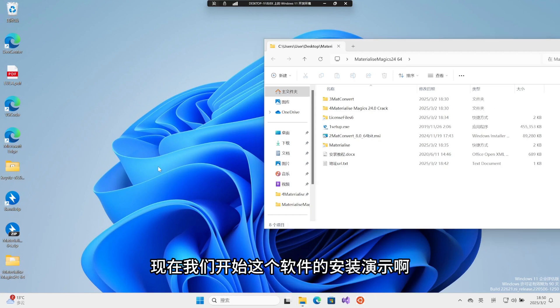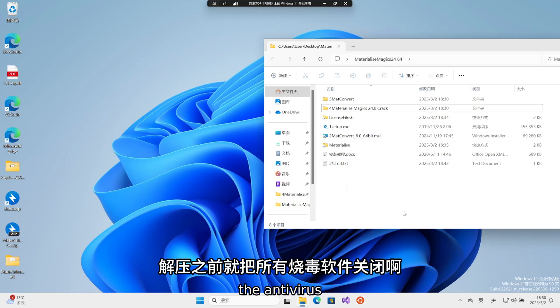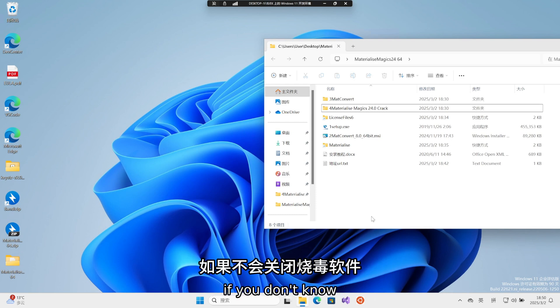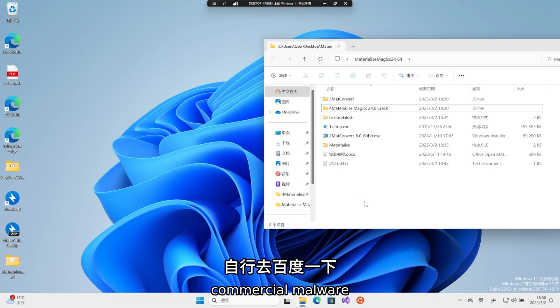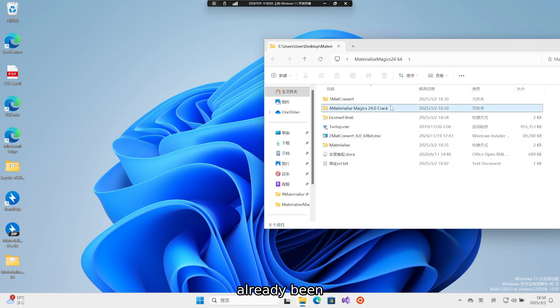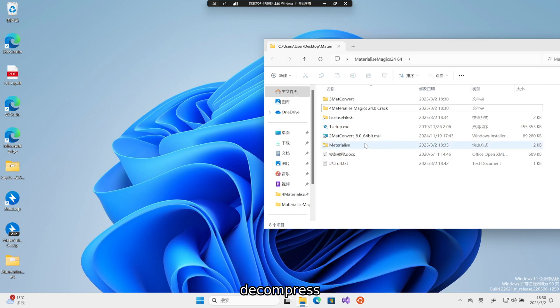Now let's start the installation demonstration of this software. First, let's turn off all the antivirus software before we start decompressing. If you don't know how to turn off antivirus software, search on Baidu yourself, because this has already been discussed a lot. Then, what happens after we decompress?